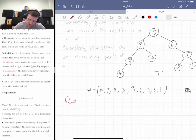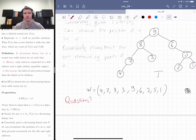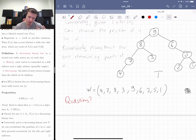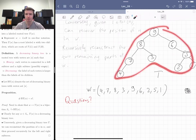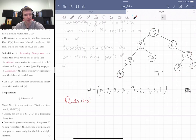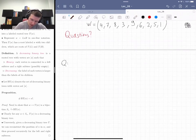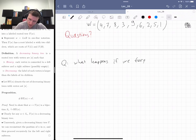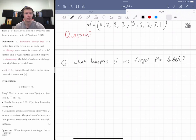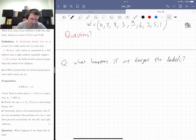The goal of this bijection was to motivate what comes next: I'm going to take the same trees but forget the labels. That's going to be combinatorially more interesting. So the question is: what happens if we forget the labels?